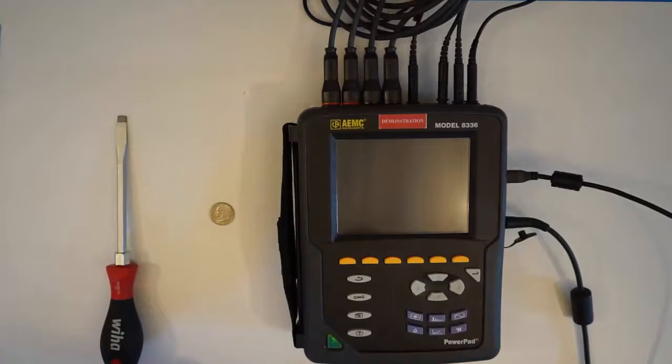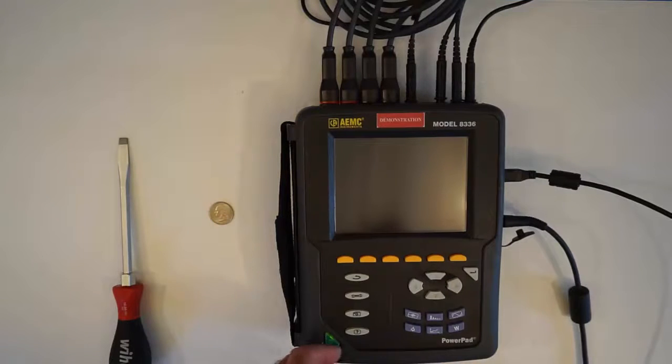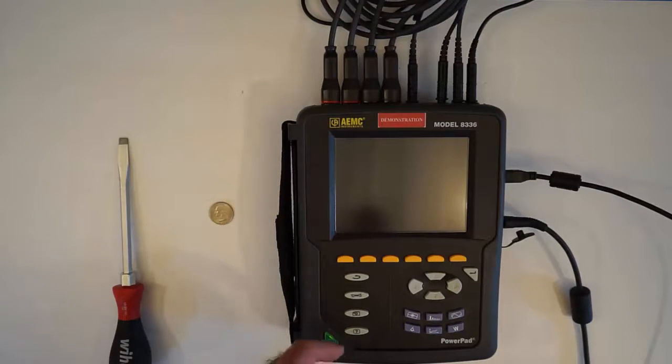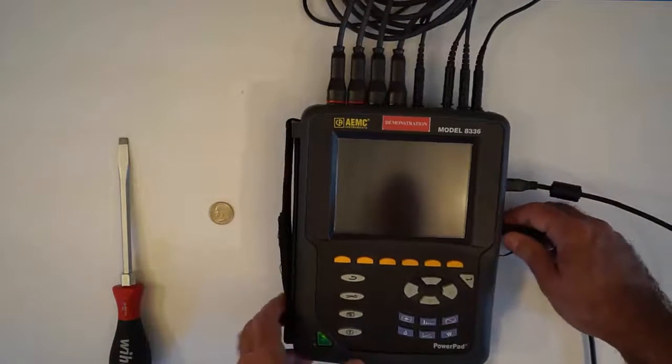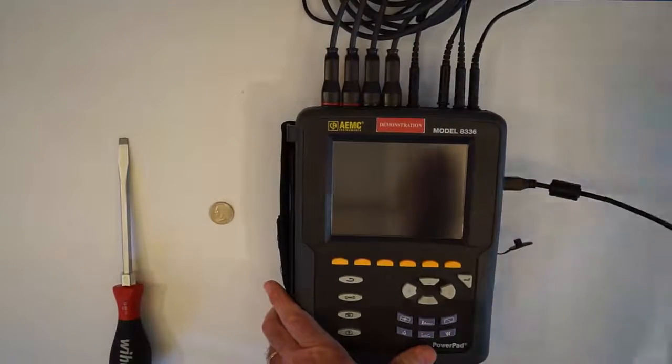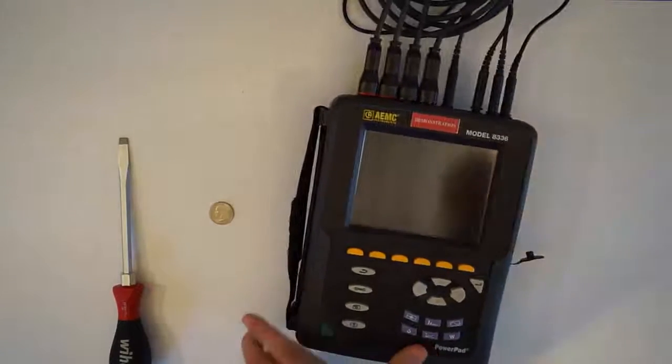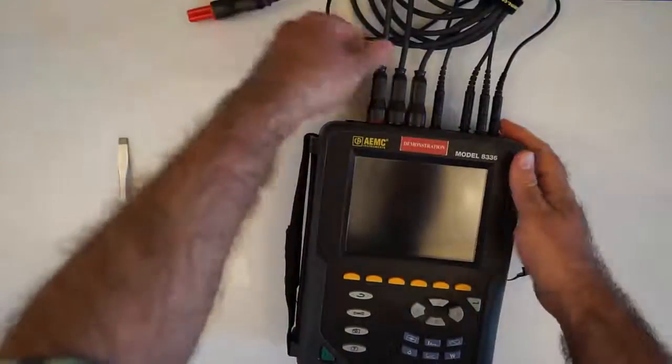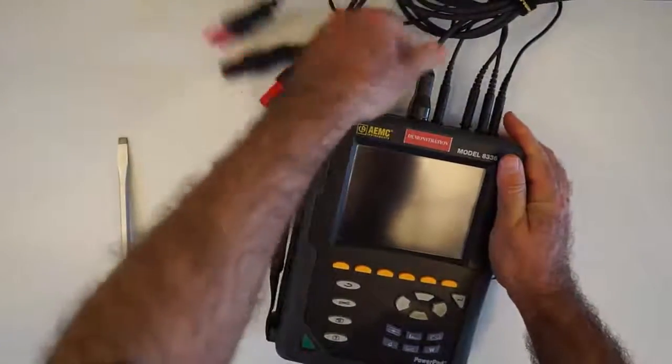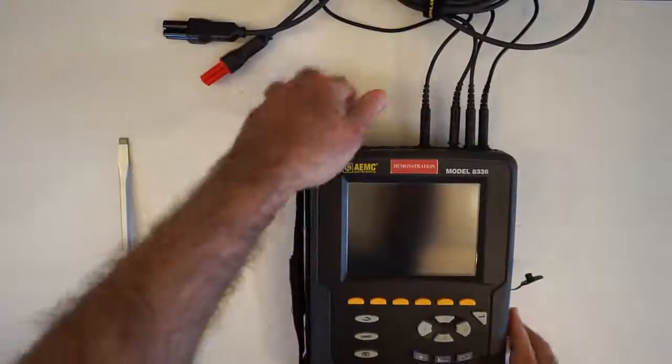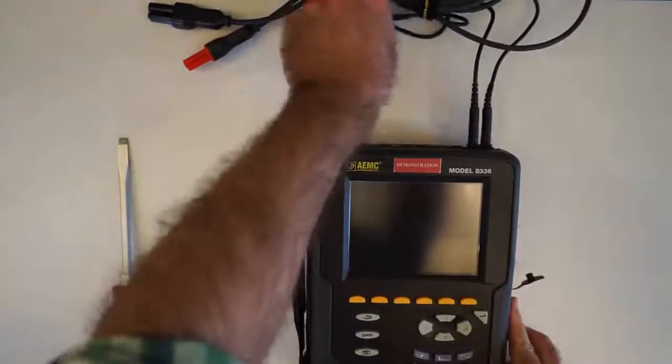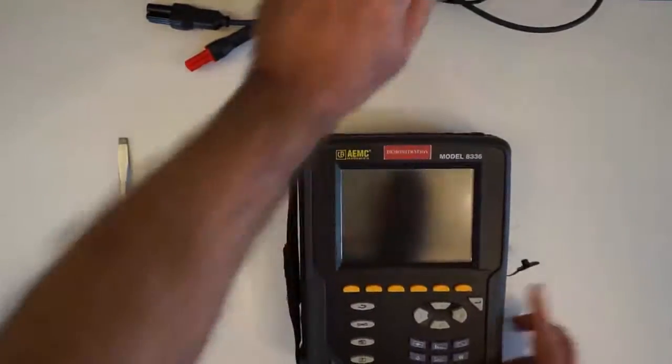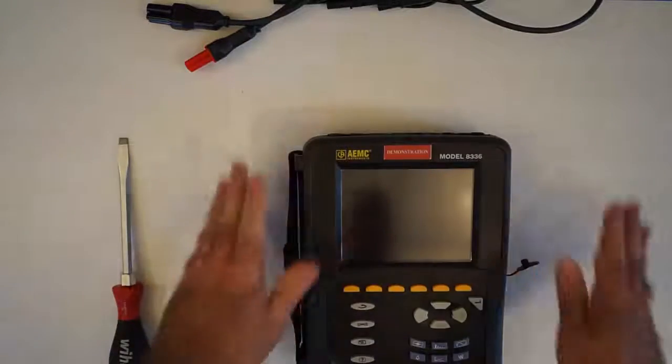Before we open up the instrument, we have to disconnect everything to avoid any shock hazard. So we unplug the power supply, and anything else. The USB, and all of the leads, current probes, and especially important, the voltage leads. That's to prevent any hazard of shock. And now we have the instrument with nothing connected.